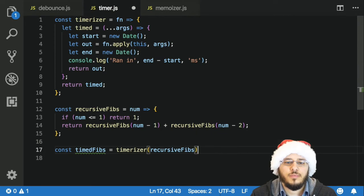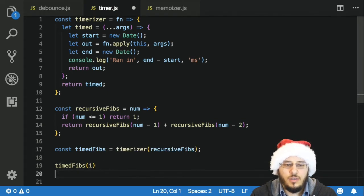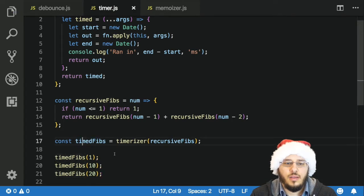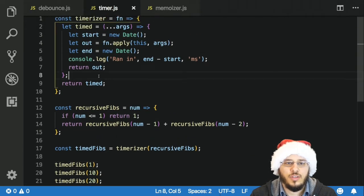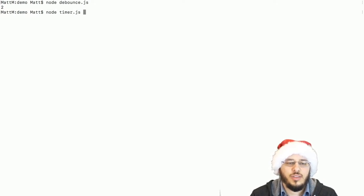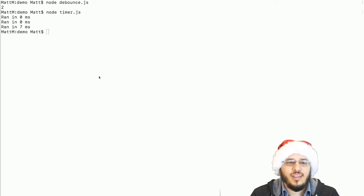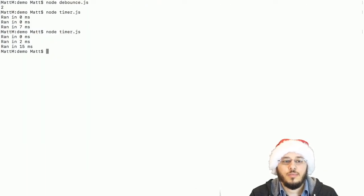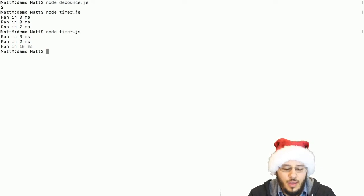const timedFibs is just timerizer with our recursiveFibs. Now let's test it by running timedFibs with 1, 10, 20 — and we don't need to console.log, this will log for us. Let's run node timer and we should see three console logs. I'd expect them to take a little bit longer each time. Let's make it more dramatic — 10, 20, and 30 — to really see the difference. Cool, so now we've got a function that tells us how long it took to actually run the input function. Pretty useful for debugging.